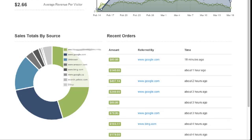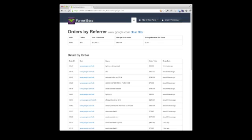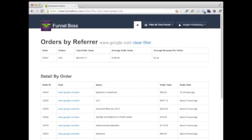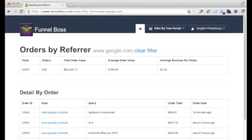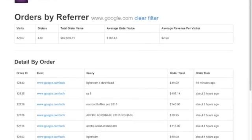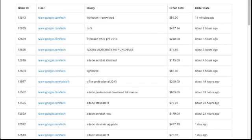Clicking on any order's referrer will take you to a detailed page for that referrer. At the top of this page is a summary of key data for the referrer, and below that a list of individual orders along with any search phrases.